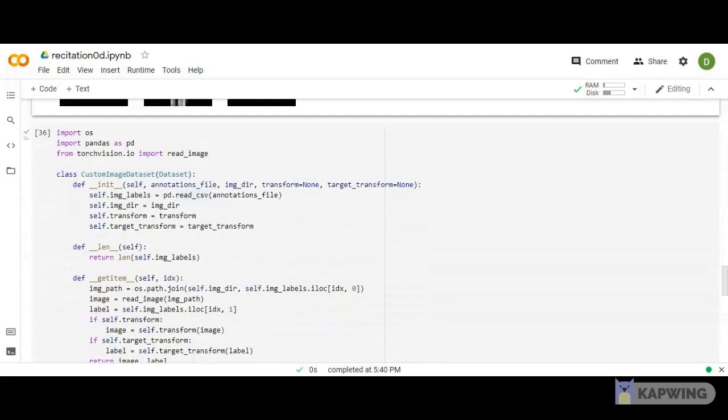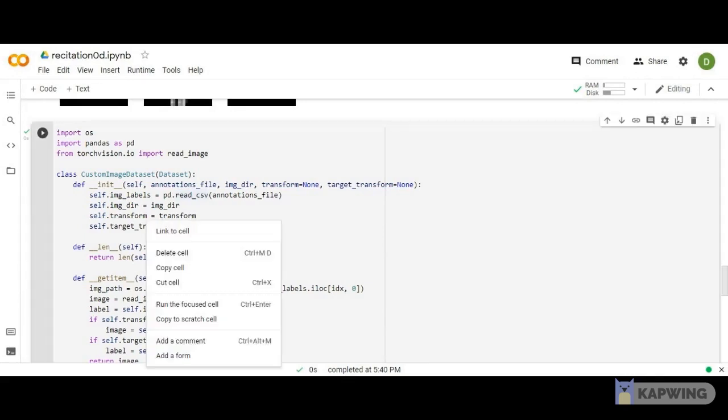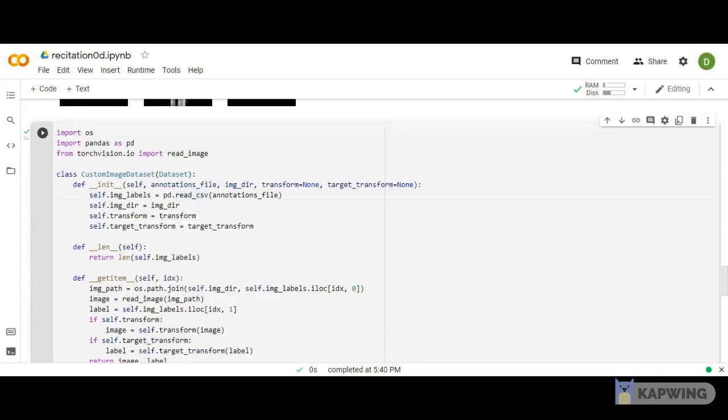That's for pre-loaded image datasets. What if I want to create my own custom dataset, which I explained with numbers? Here's an example using images. Again, I've defined three functions.